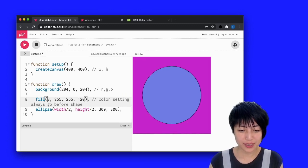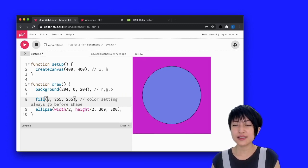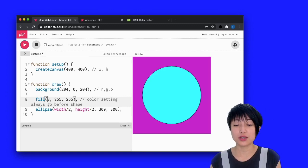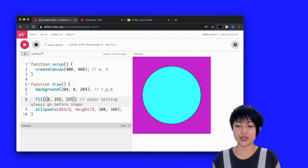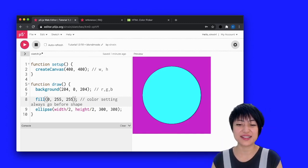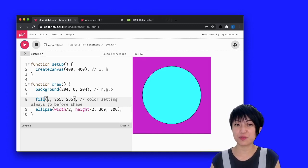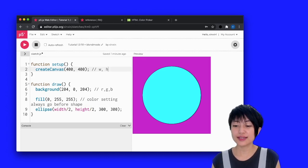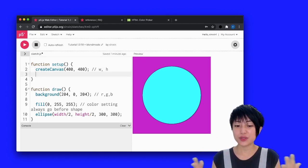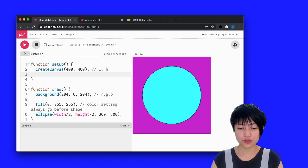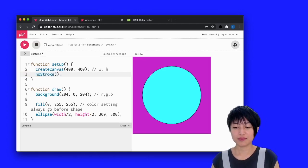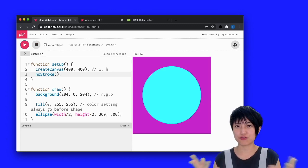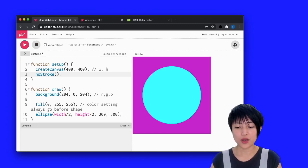And the next thing I want to talk about is stroke. You can see that there is a black stroke around my circle. It might be desired, but oftentimes it's not. So if you don't want any stroke inside of your sketch, you would in your setup, write no stroke. I'm going to hit play. And you can see that the stroke has disappeared.